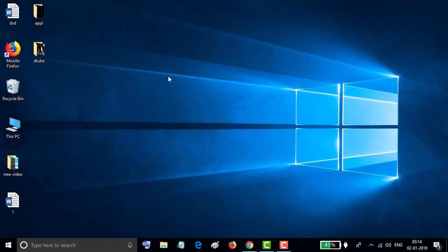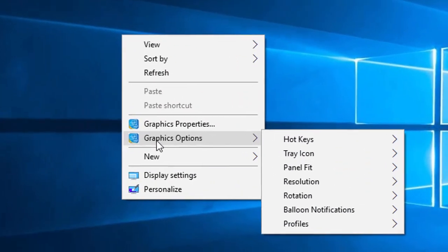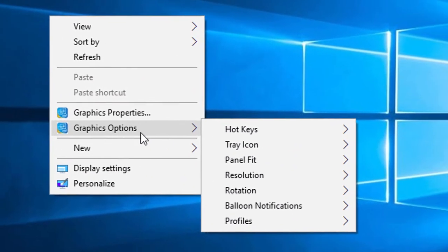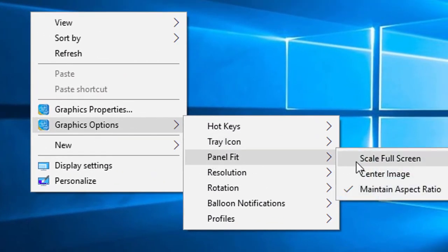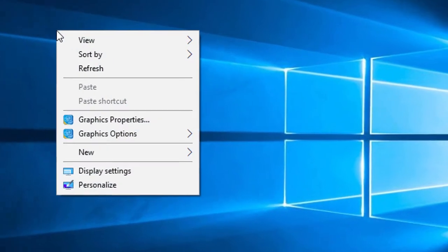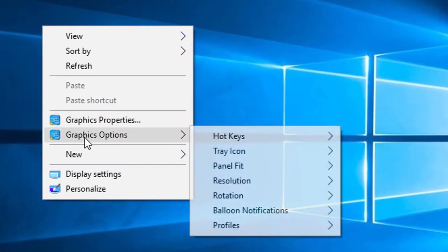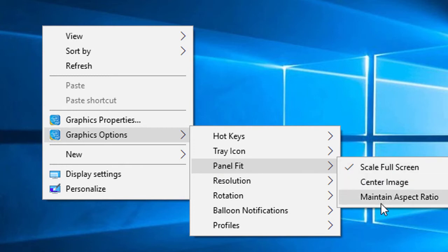And the third option: we will use graphics options, panel fit, and scale full screen. So by this simple method you can set graphics options panel fit as you want: scale full screen, center image, or maintain aspect ratio.